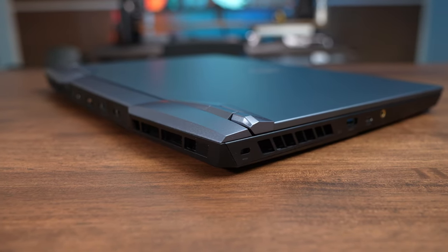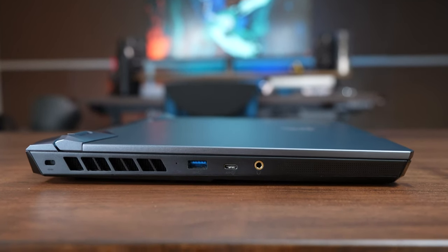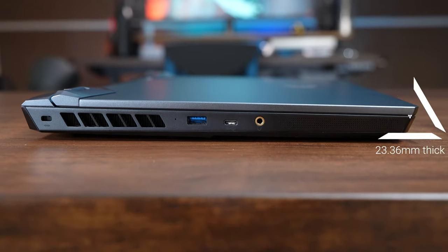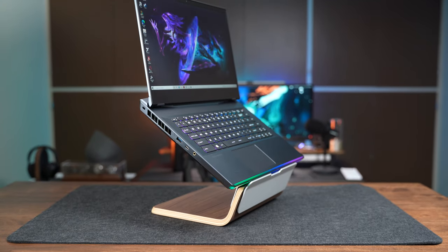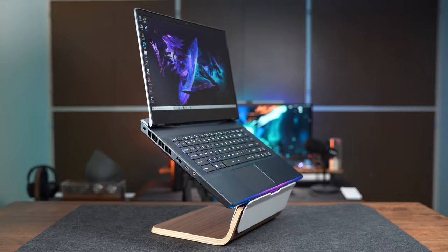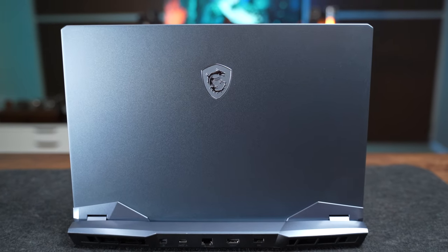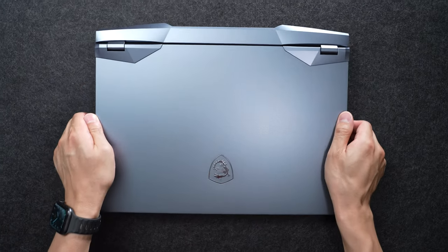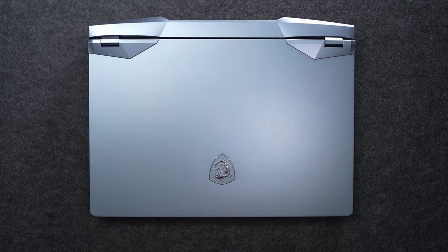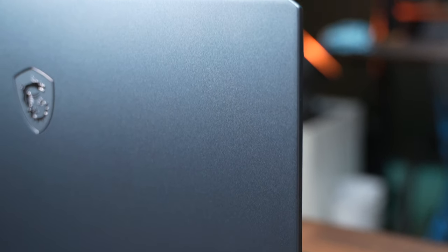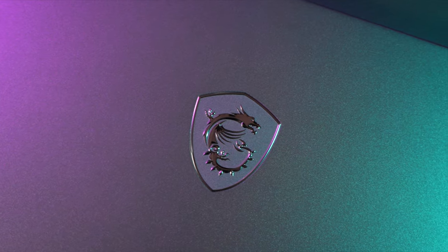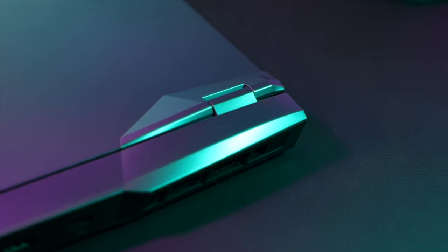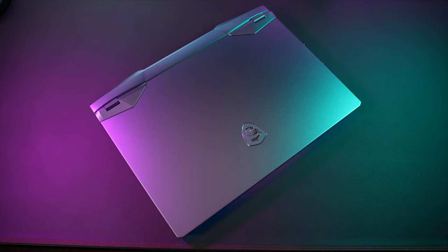Considering its high-end configuration, the laptop is a lot thinner than I expected. It's pretty impressive that it's just 23 millimeters thick. The GE66 features a simple, sophisticated, futuristic design throughout the entire laptop. The color that I chose is called Titanium Blue, but I really think it looks more like a Robocop blue. The combination of the logo and the shape of the fans on the exterior really resembles the design of a supercar or spaceship.